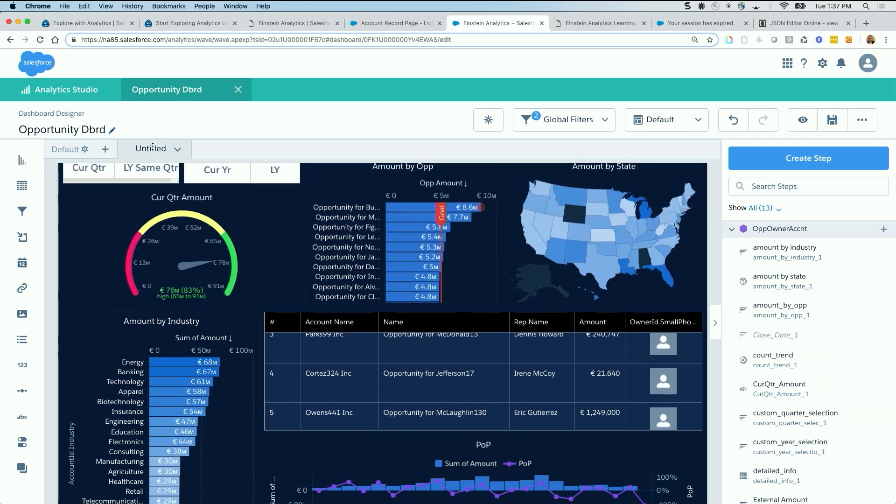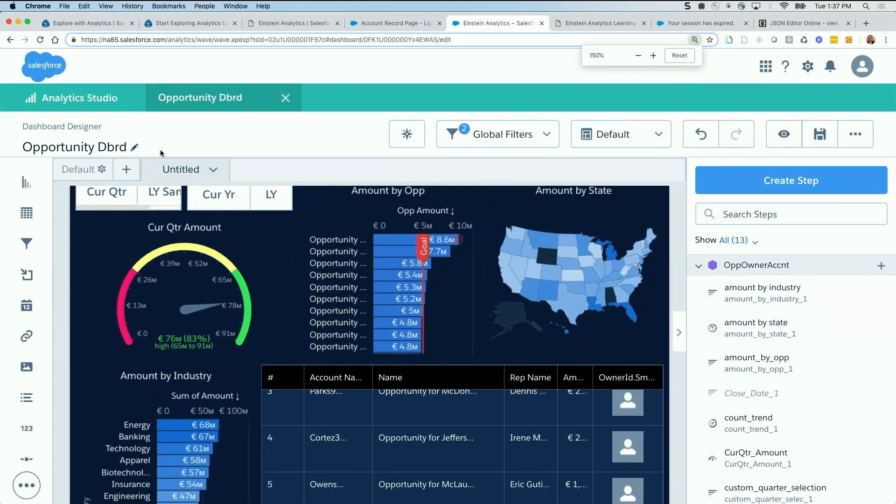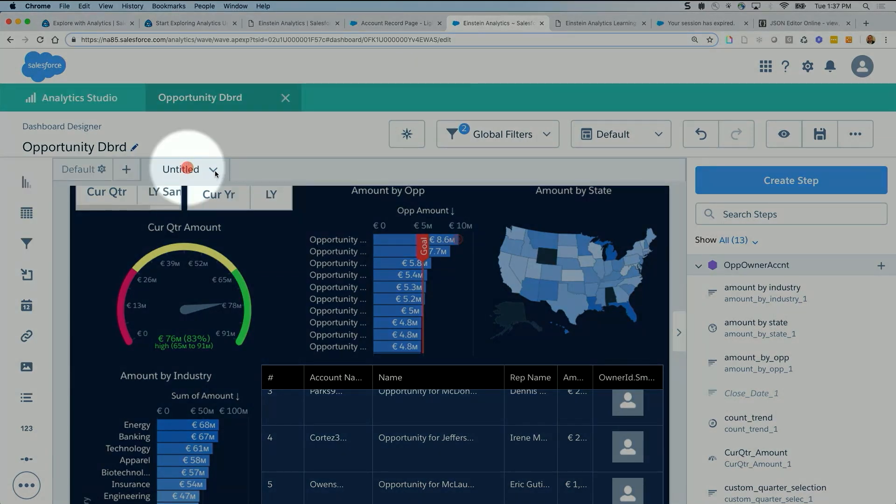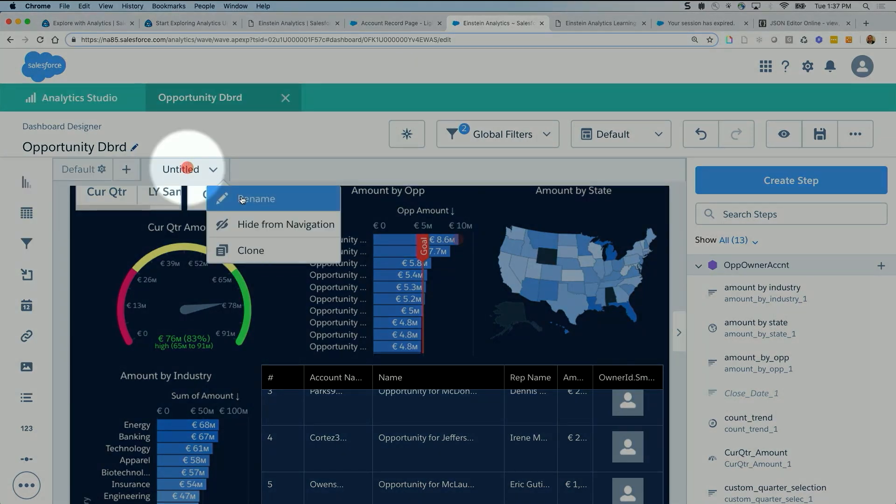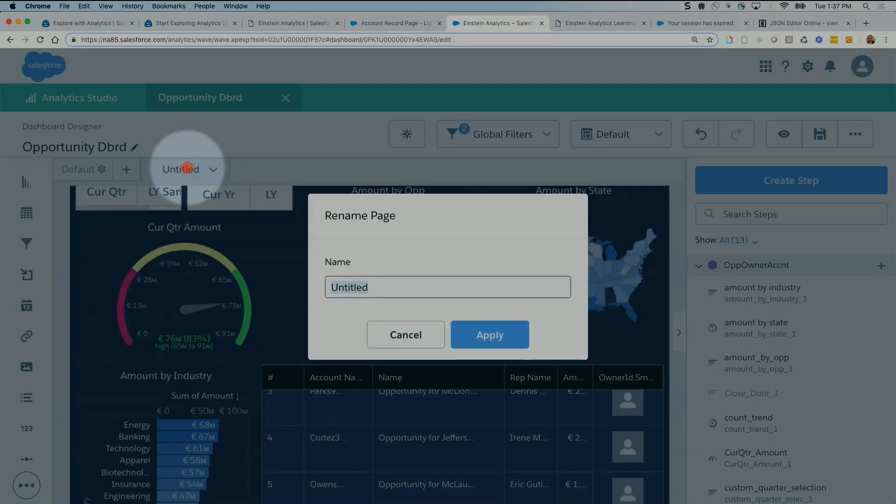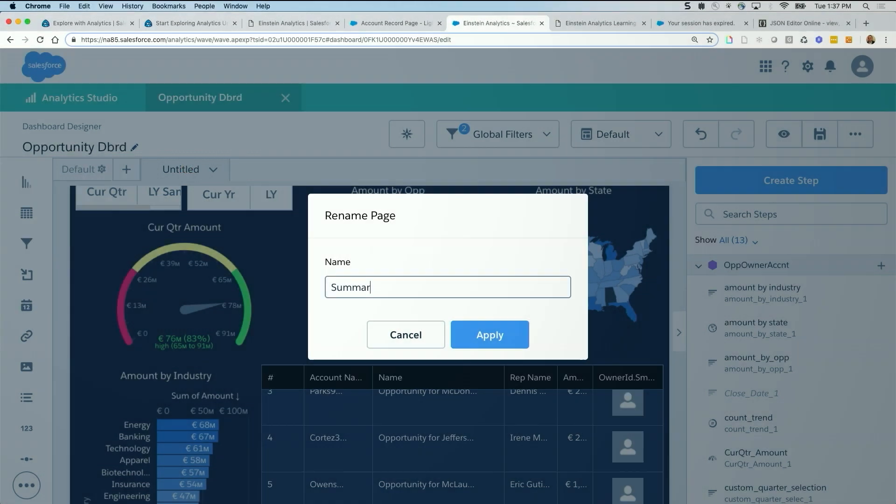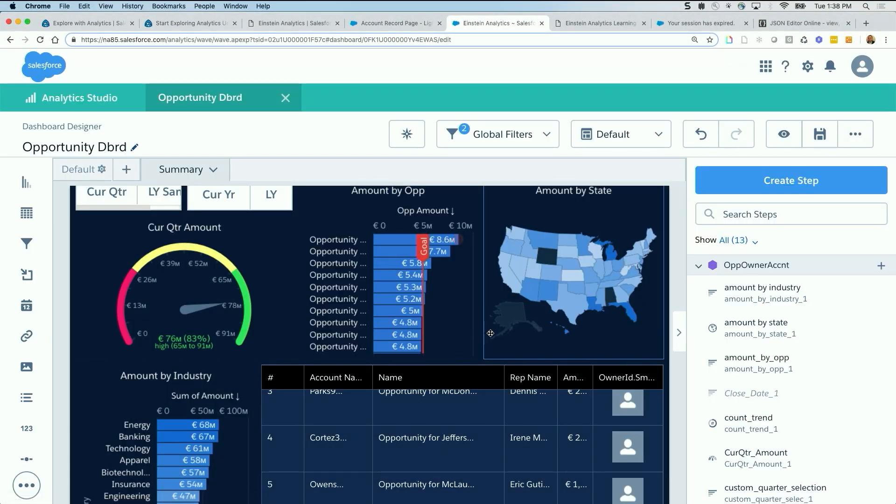First, let me zoom in. We are going to the untitled right here. This is the page. And we are going to rename this to summary. So we can hit apply, this is summary.